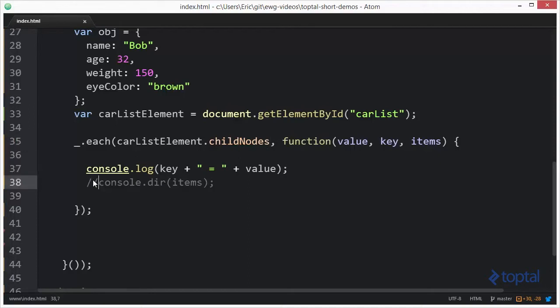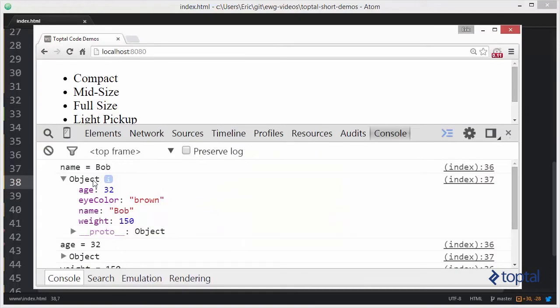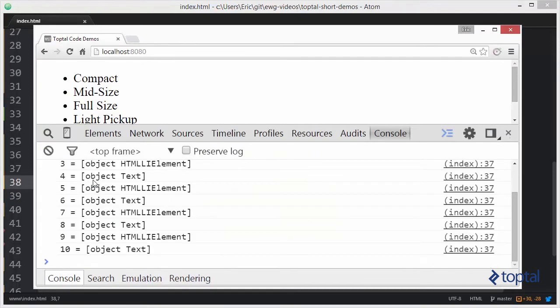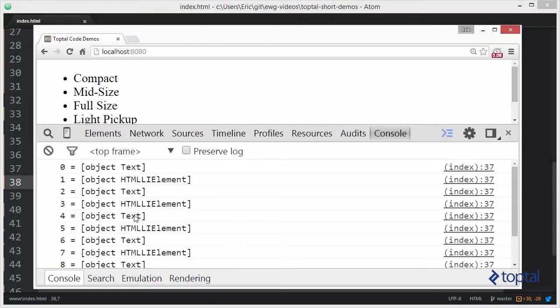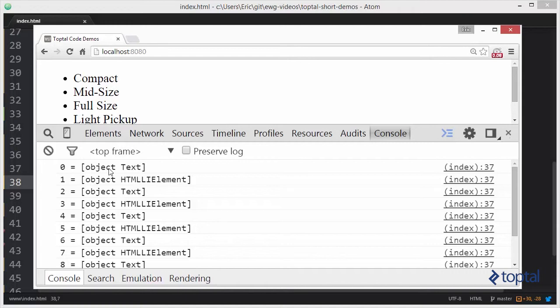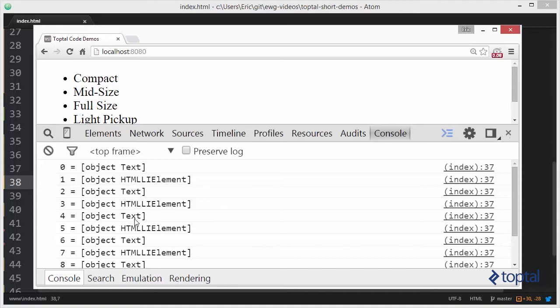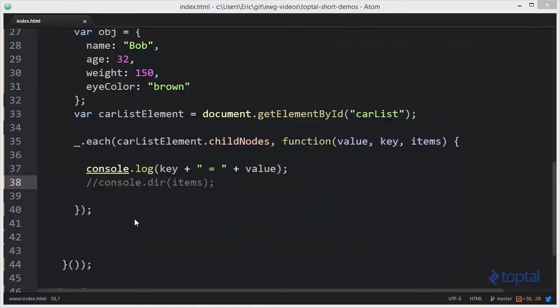So let's comment that out real quick and we'll reload this. If we can see what this looks like. So the key for each one of these represents the index value. Okay. And then the value represents whatever object that is as a child node. Now for these child nodes we're basically going to have a combination of text DOM elements and HTML list item elements. And that's what you see here. So we have some text. We have a list item. We have some more text. We have a list item. We have some more text. So on and so forth.